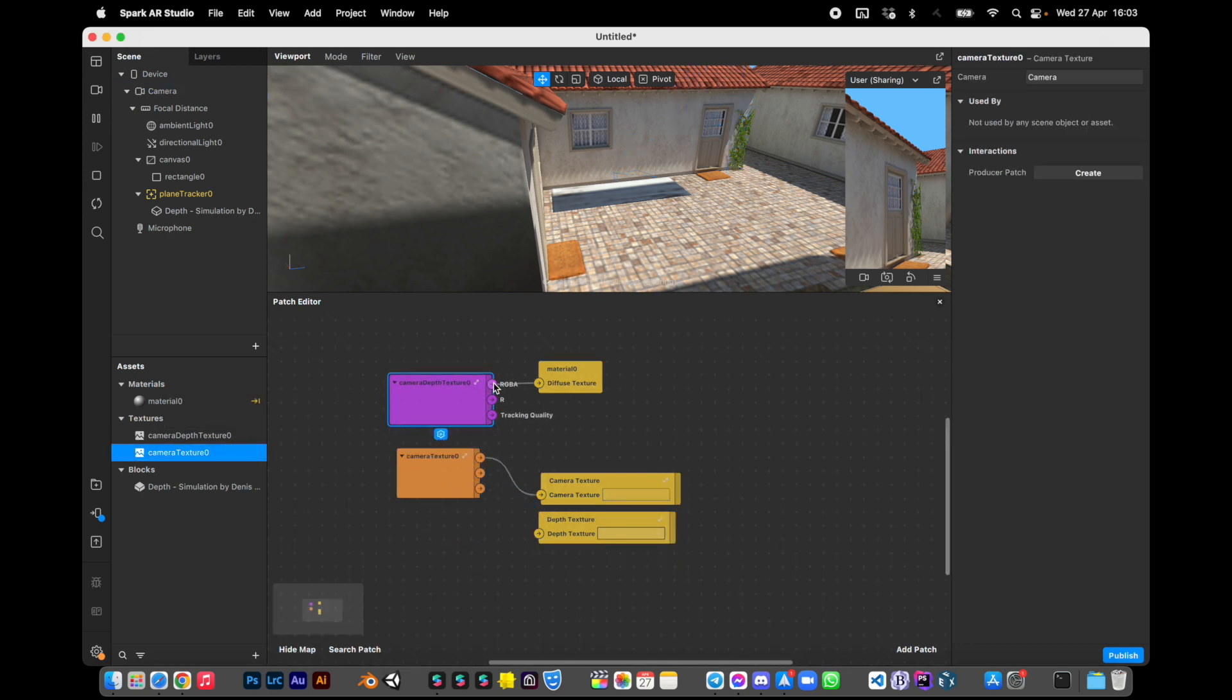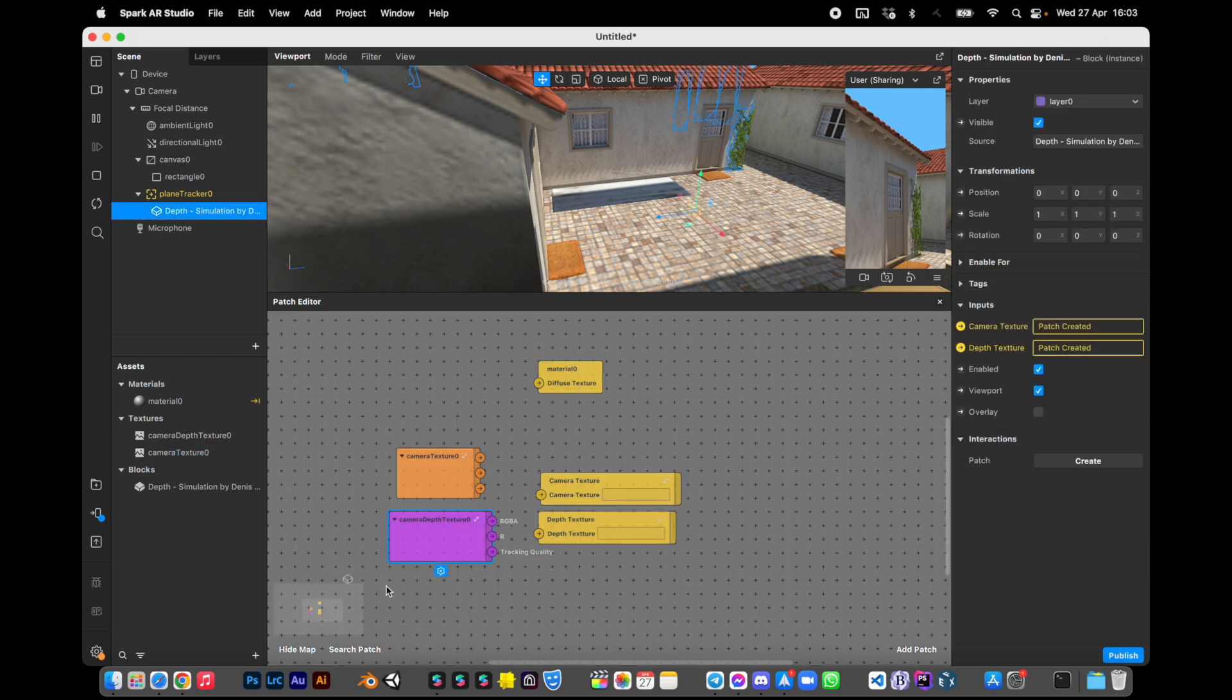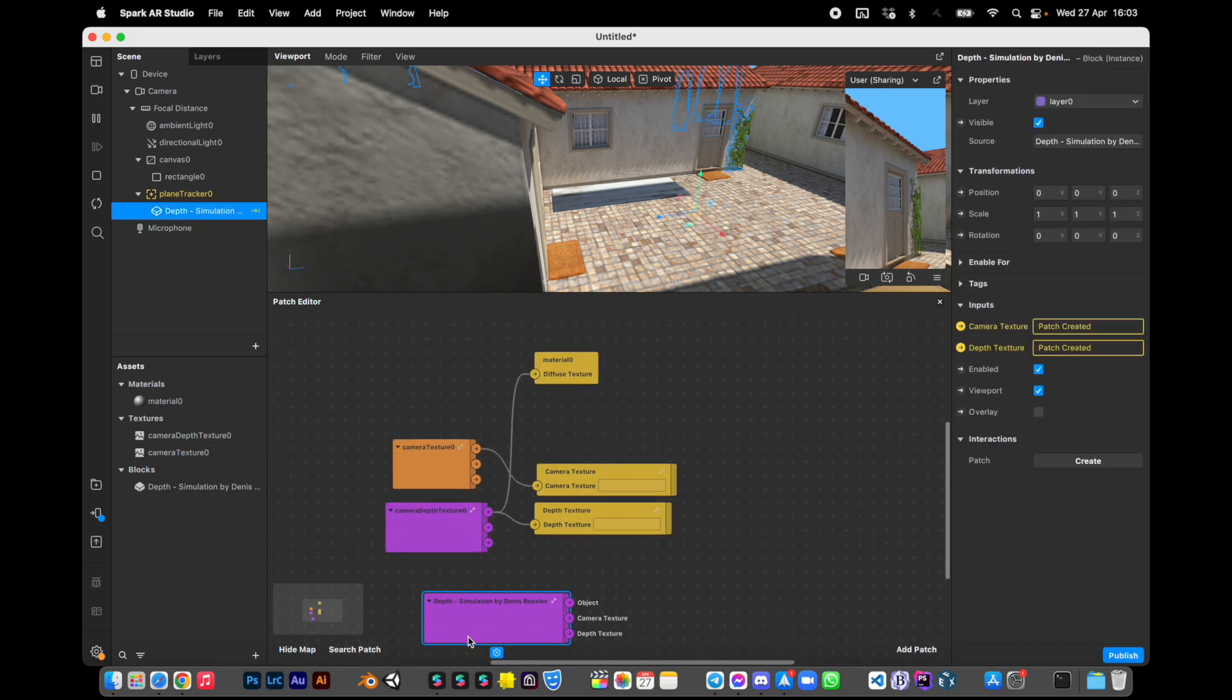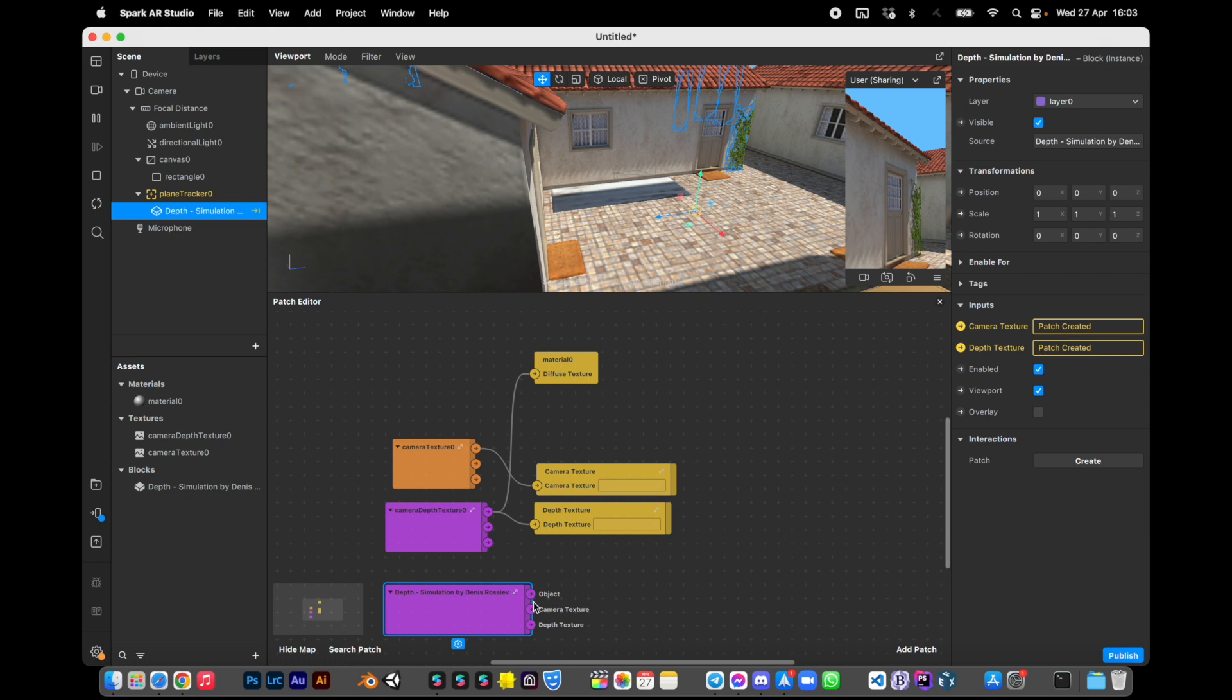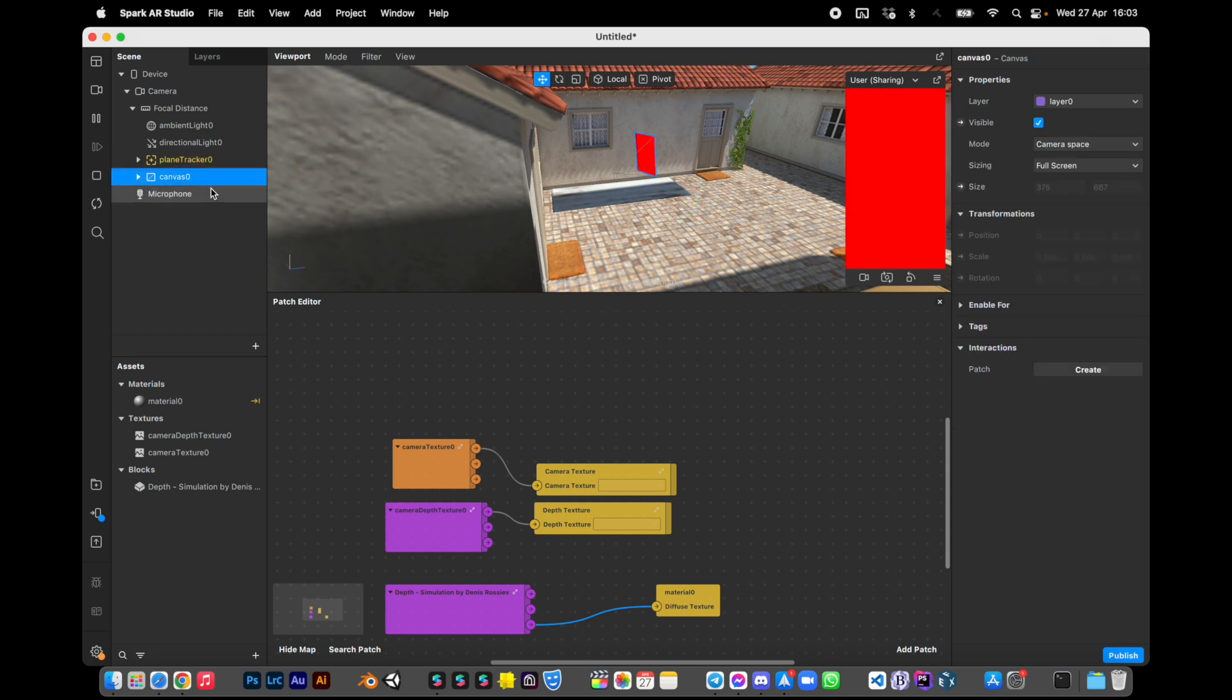Okay, the first setup is done. Now we need to drag this block inside the patch editor and connect depth to this rectangle. Okay, we can't see anything because our rectangle is above the plane tracker. Just drag it here.